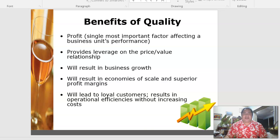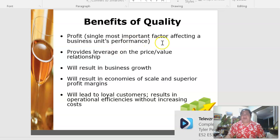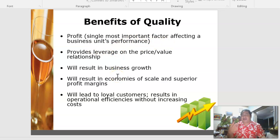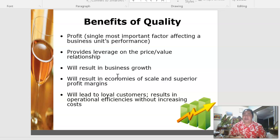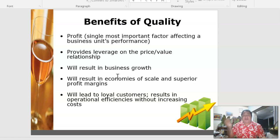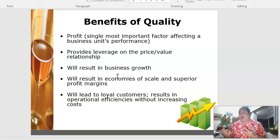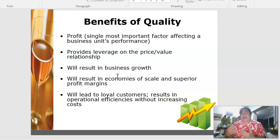There are many benefits of quality. Profit is the single most important factor affecting a business unit's performance. For a non-profit organization, the benefits would be service delivery and customer satisfaction. In hospitality, benefits of quality include profit maximization and getting returnees. Quality also provides leverage on the price-value relationship — people say 'that was value for money' and associate that with quality standards.